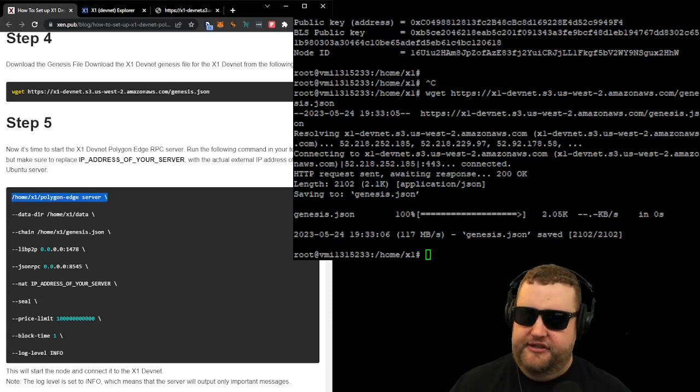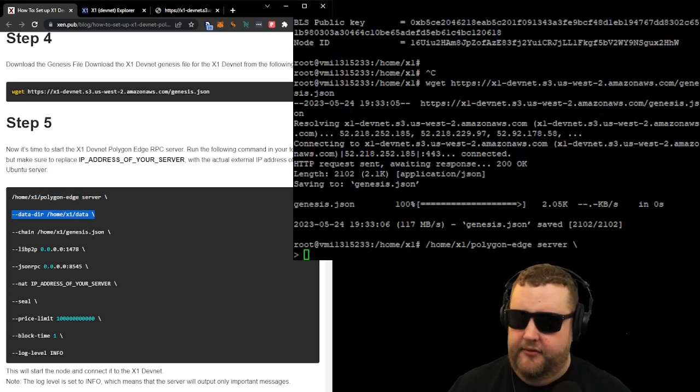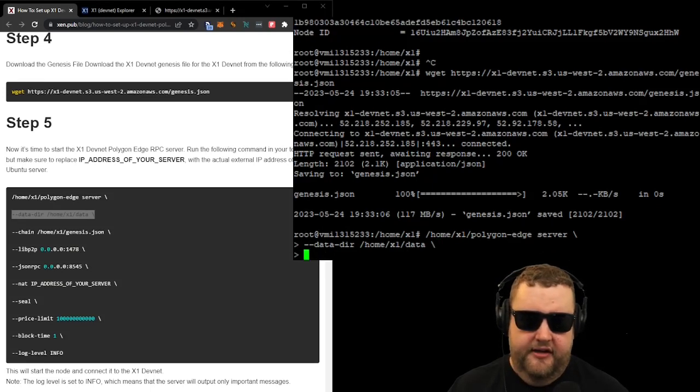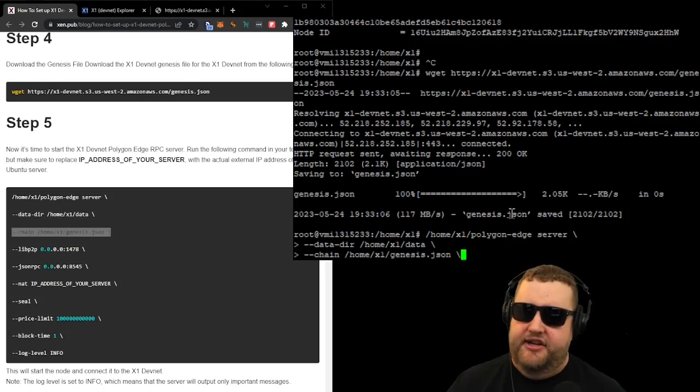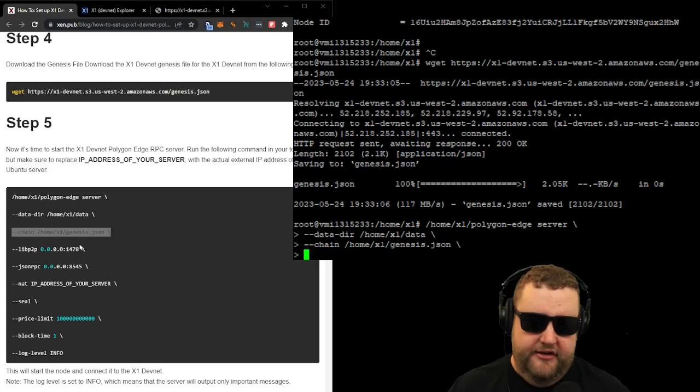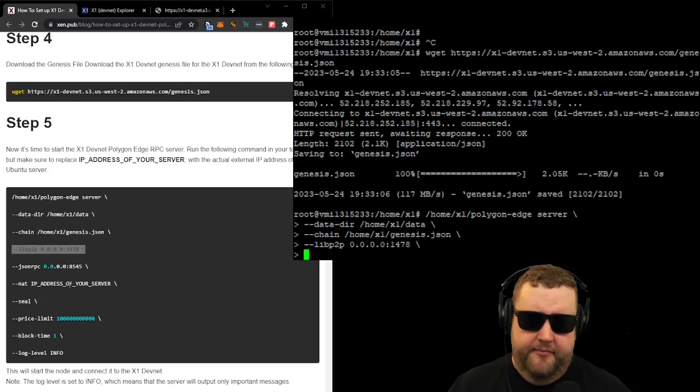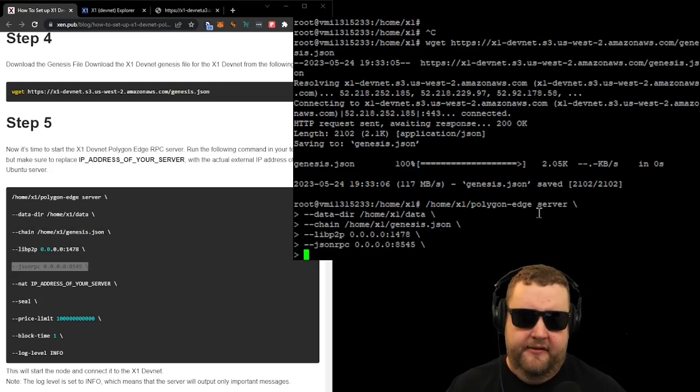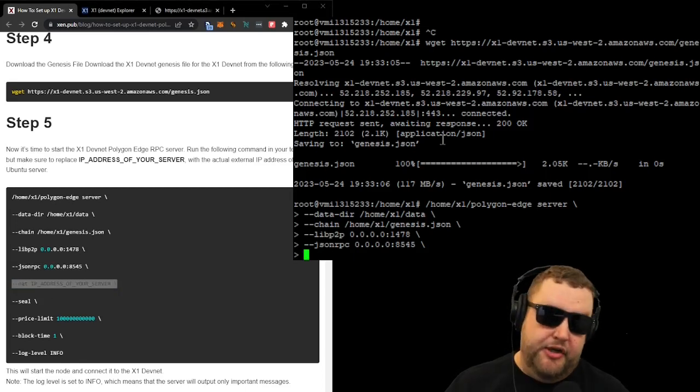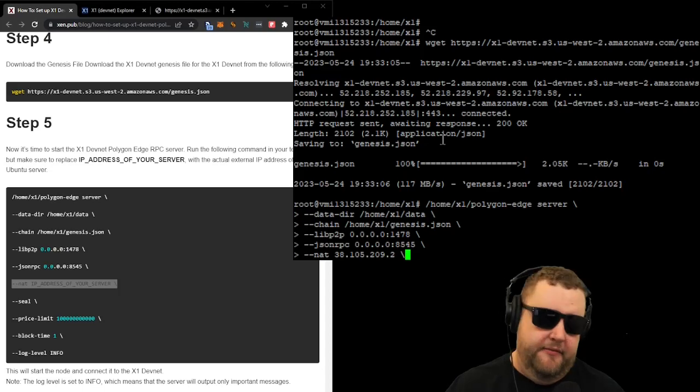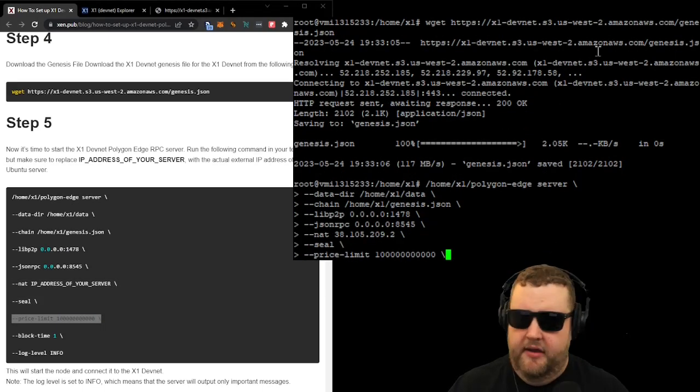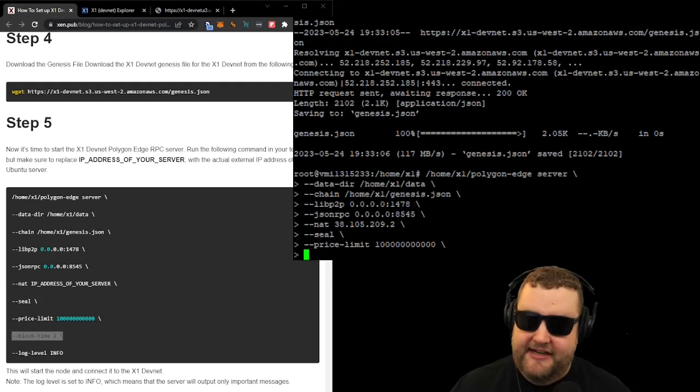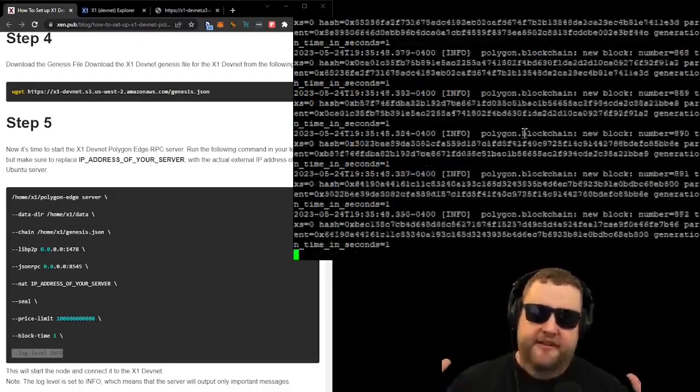The first one actually starts the server. The second one initializes the data directory. This one actually references the JSON file. Grab all those characteristics. This one sets one of the ports. This one sets the other port that we opened. And now we need the IP address of our server. So I'll go ahead and paste this with the replaced IP address of my VPS. I'll post the seal, I'll post the price limit, we'll post the block time, and we'll set the log level.